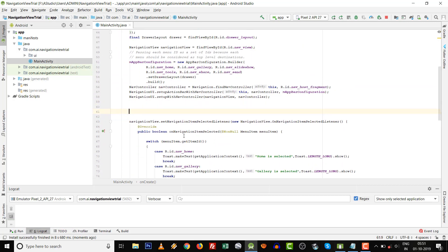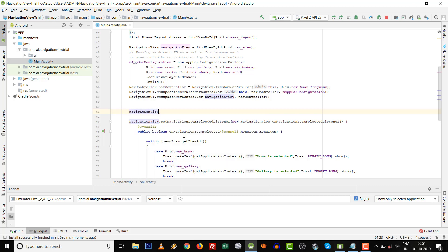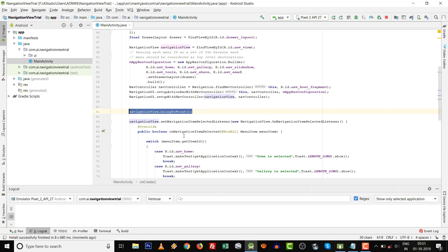Simply you have to write one code: NavigationView dot bringToFront. It's an important line. NavigationView dot bringToFront.